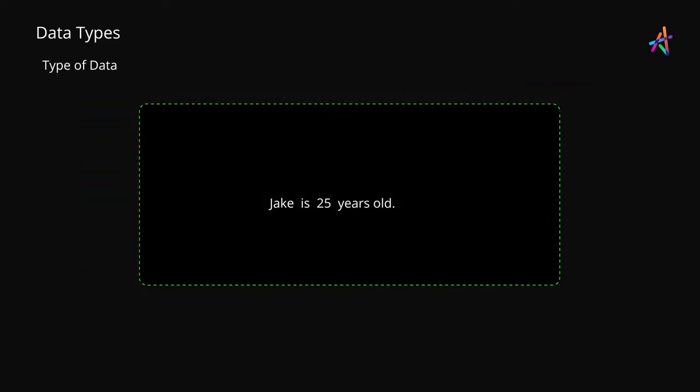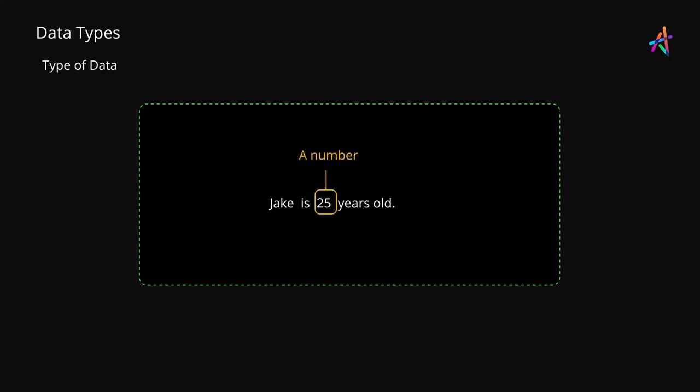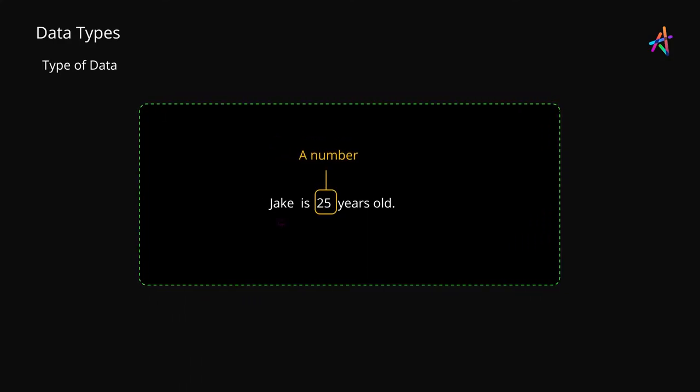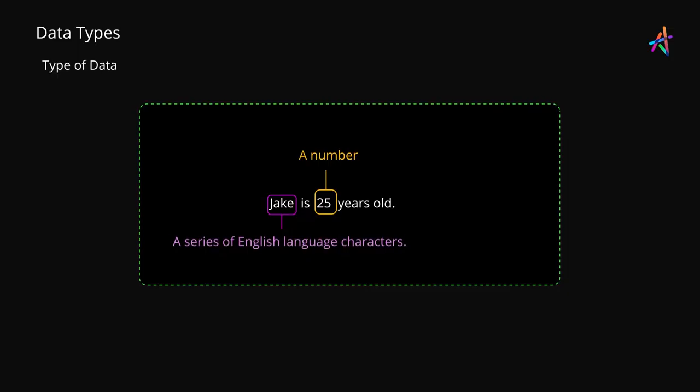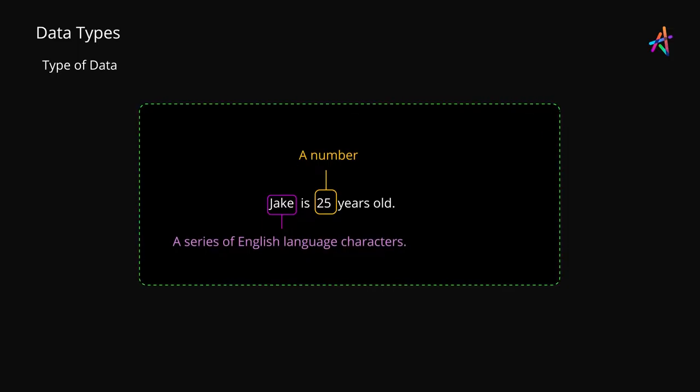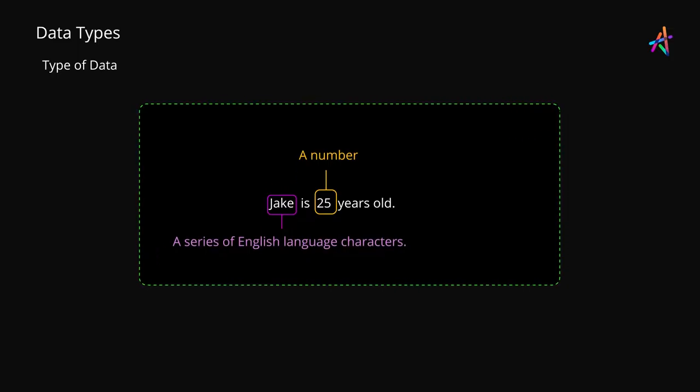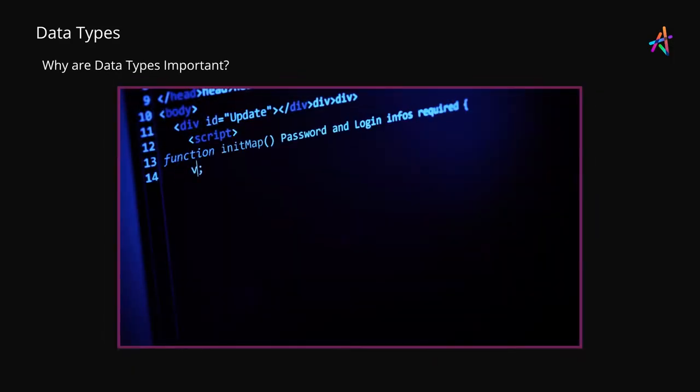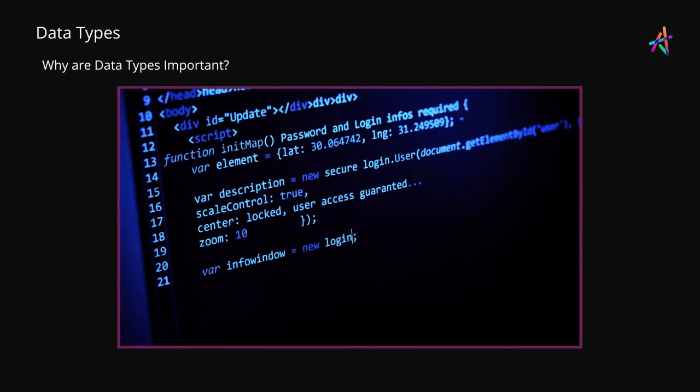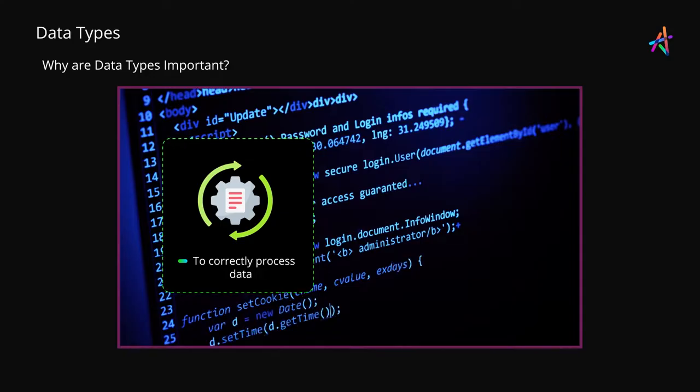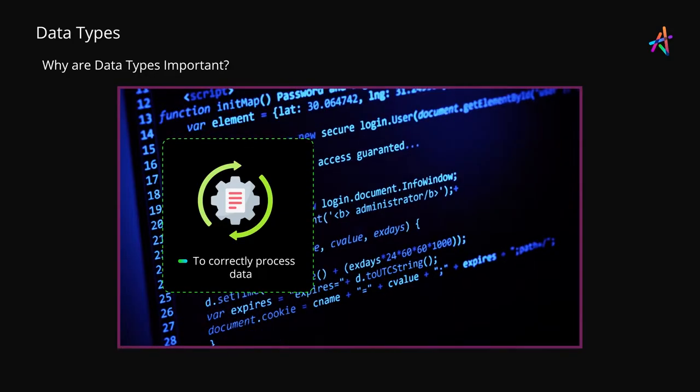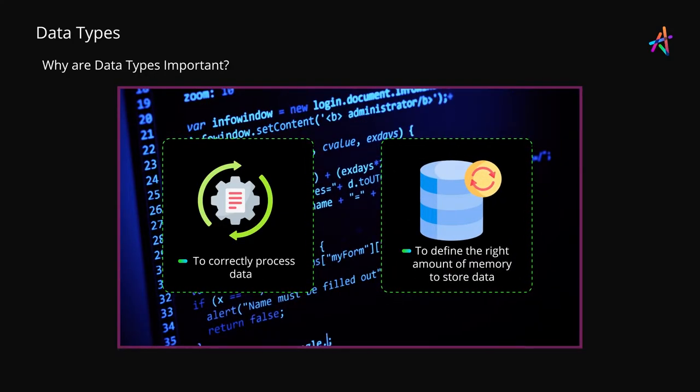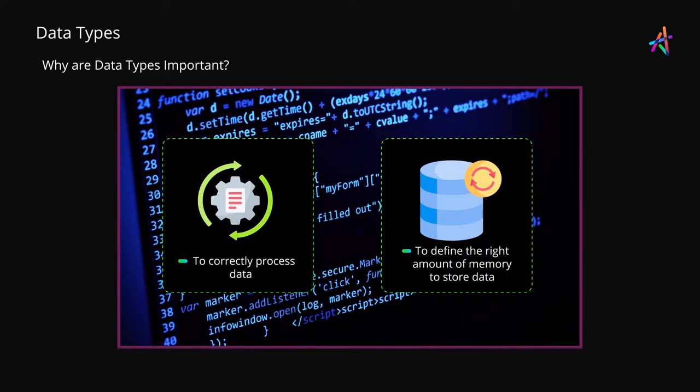For example, a person's age is a number whereas a person's name is not a number but a series of English language characters. Languages need to know the data type associated with the values that they need to work with to correctly process the data and to define the amount of memory to use for storing the data.